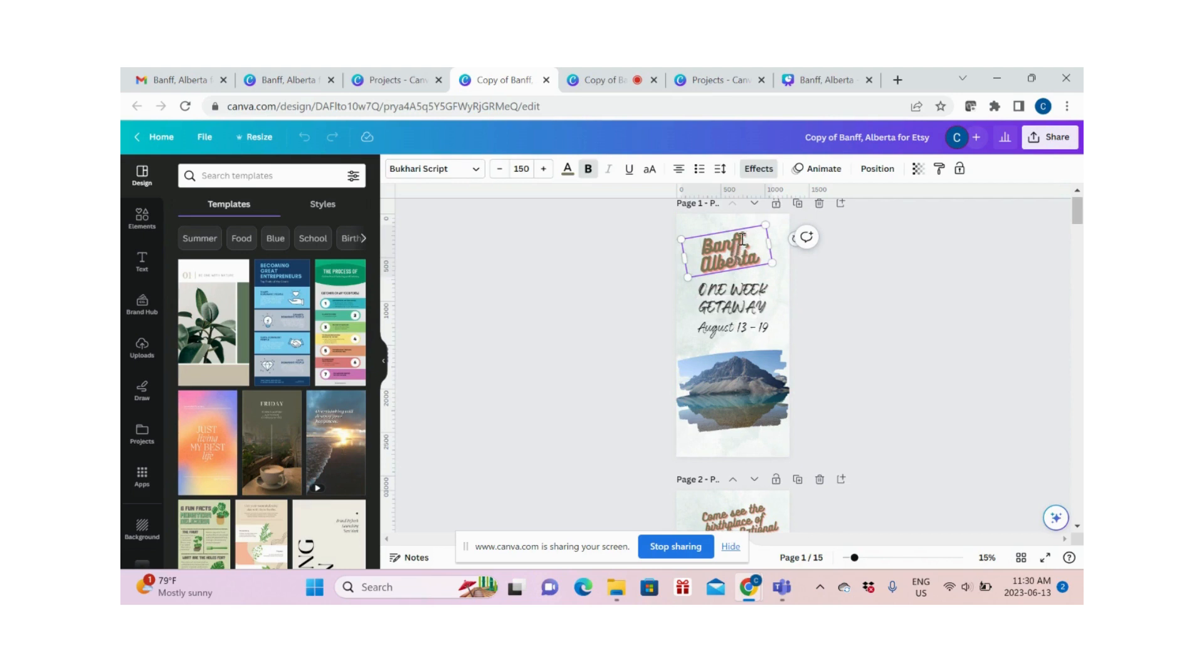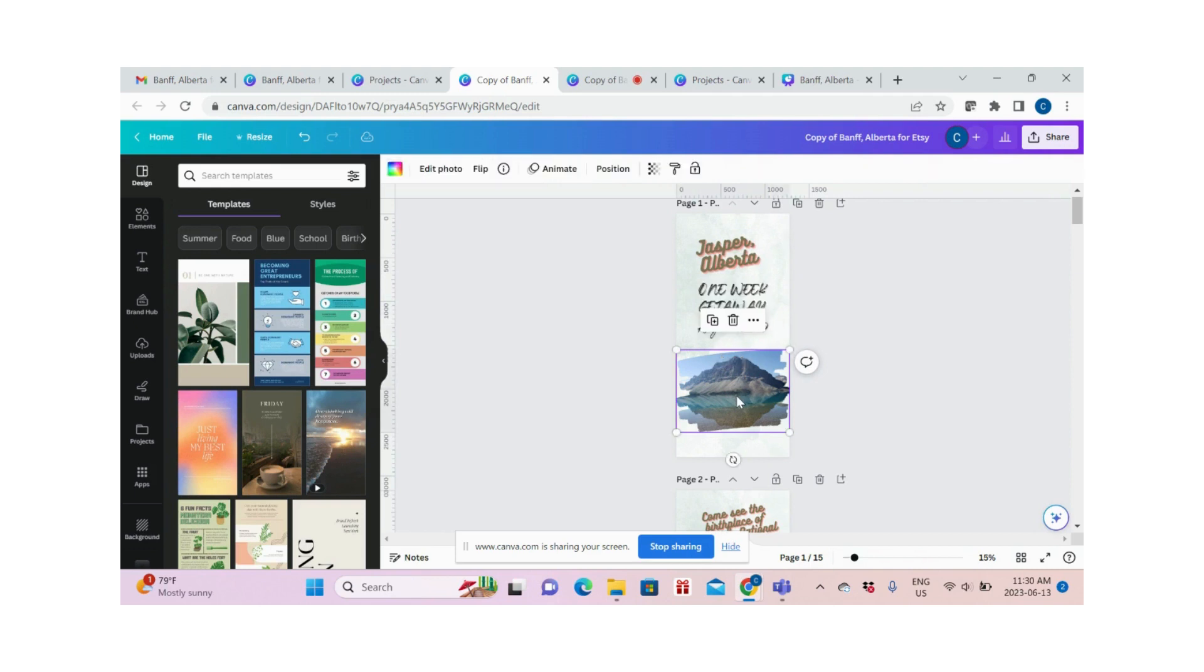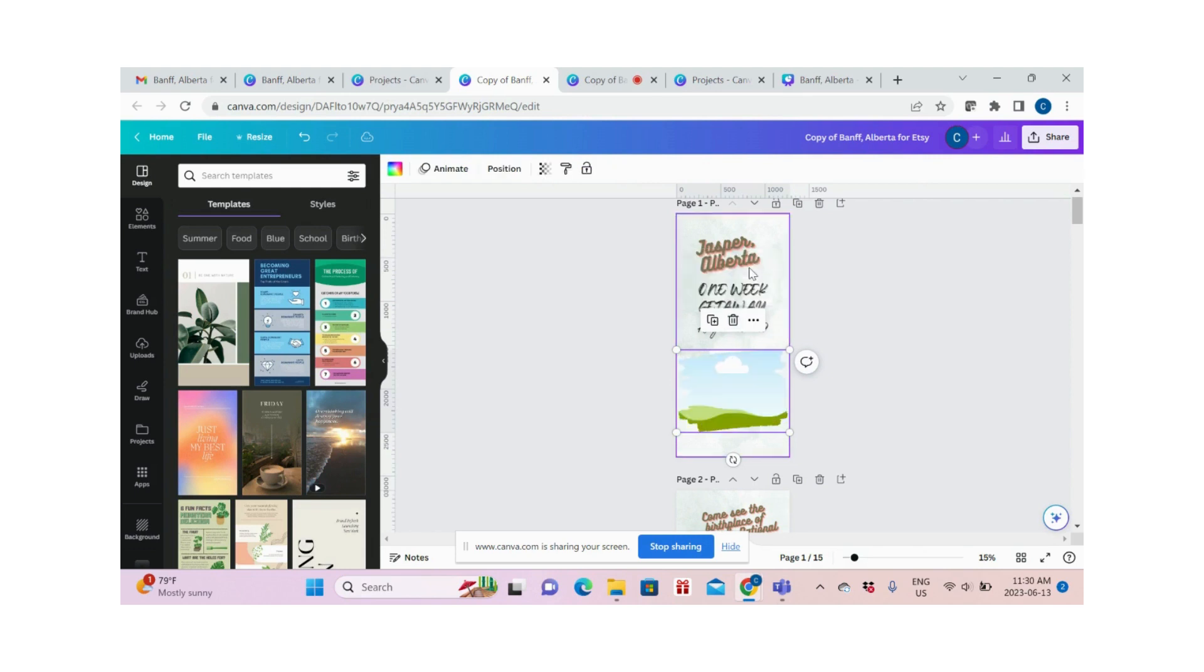Click here to change the title. If you want to change the photo, you can delete it. You can choose to delete just the image or delete everything. If you delete the image, the frame is still there. If you choose to delete the frame, then all of it will be gone.